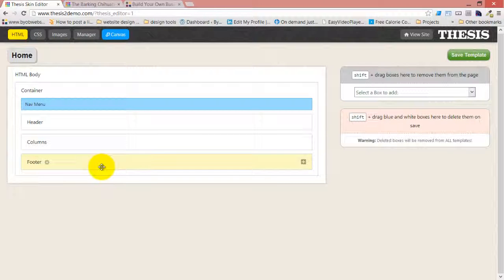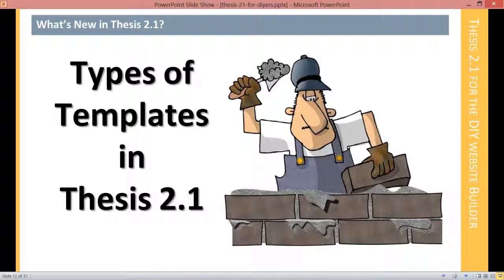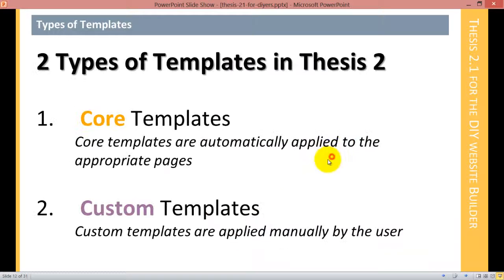Next up is the types of templates that exist in Thesis 2.1. Thesis 2.1 has two types of templates: core templates and custom templates.